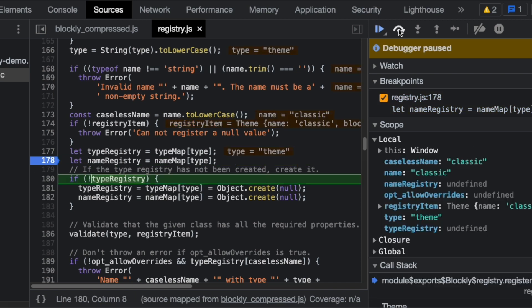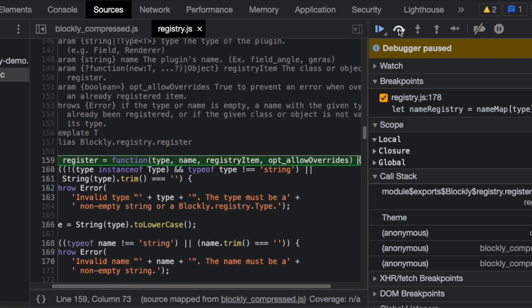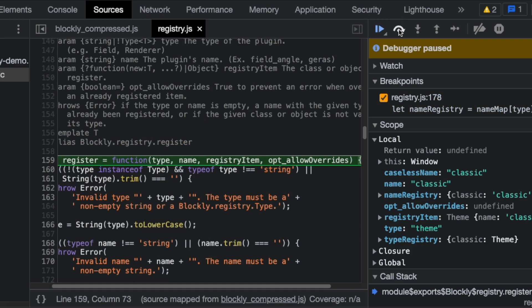Step, step, step, step, step, step, step. Darn, I missed it. Restart.